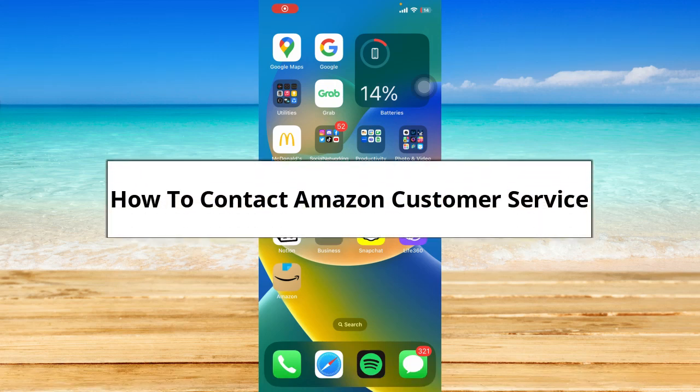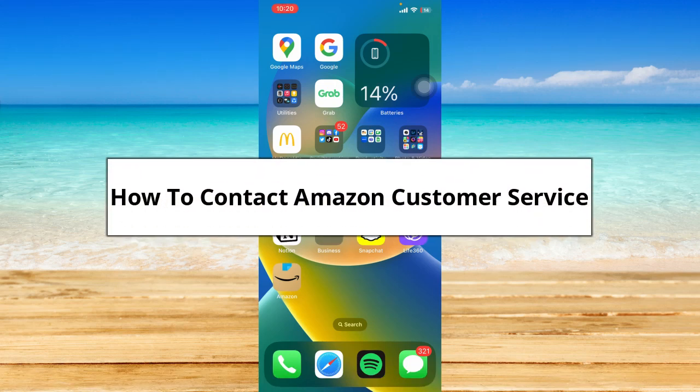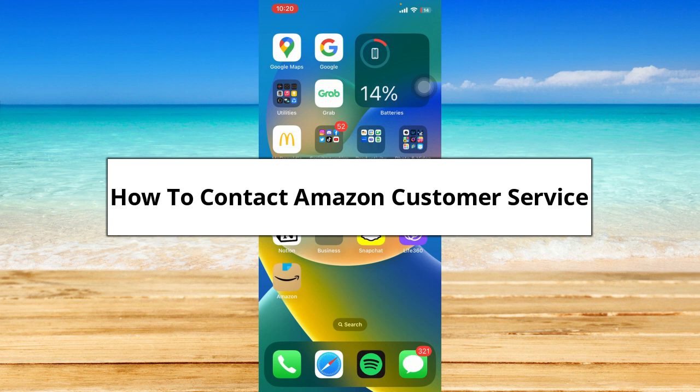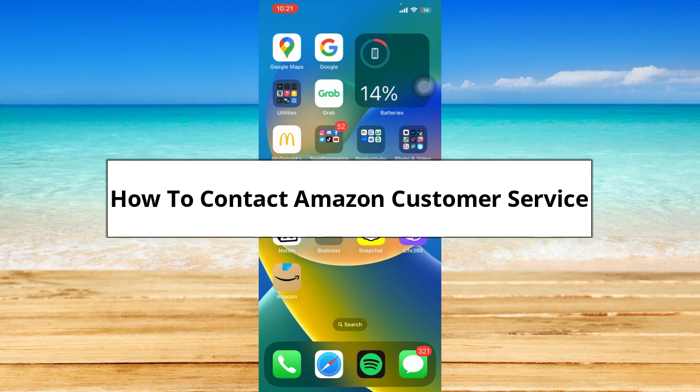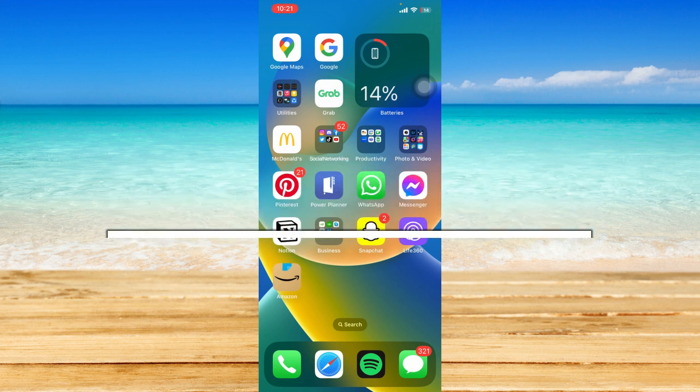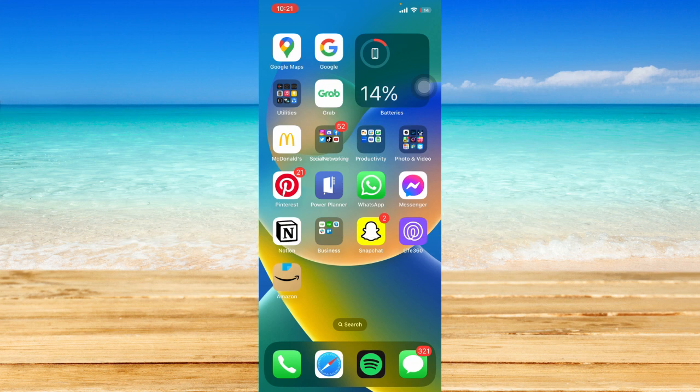You might be having trouble navigating through Amazon or facing some issues using it. In this video, I'm going to show you how to contact Amazon customer service. Without further ado, let's get started.